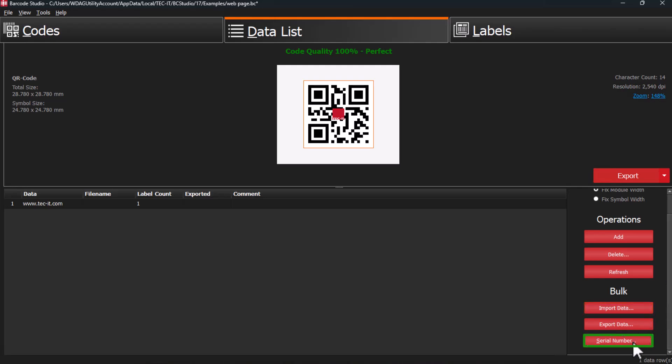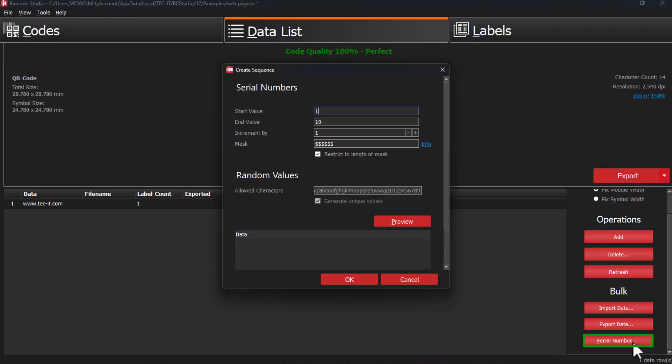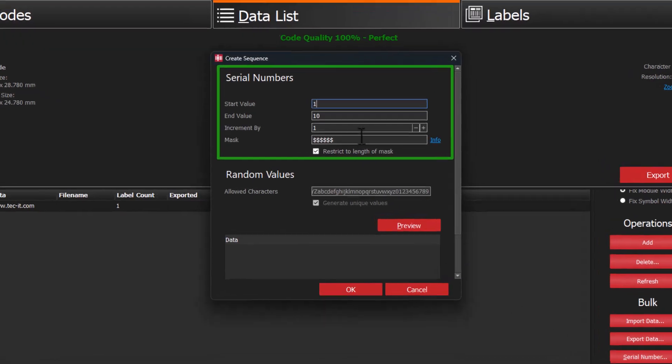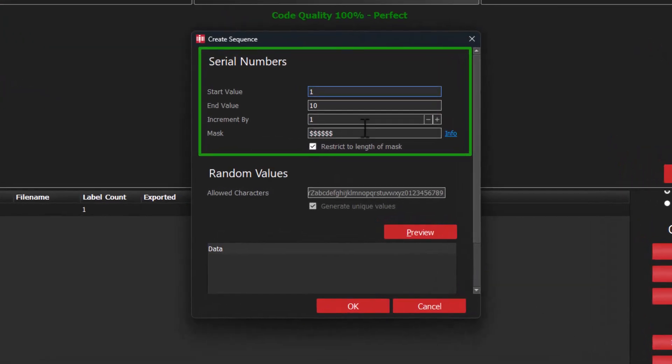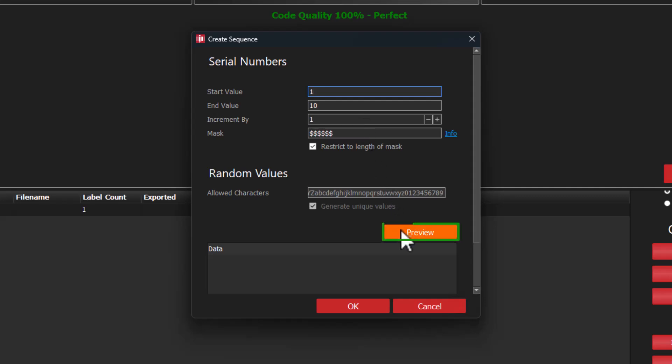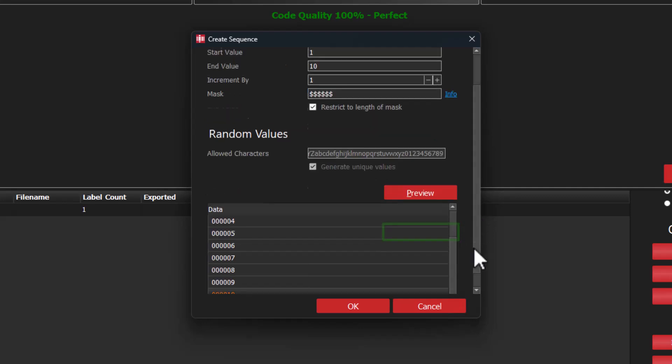To create a sequence of QR codes, click the Serial Number button and set the Start and End values. Once you have finished, click the Preview button to check your settings, then click OK.